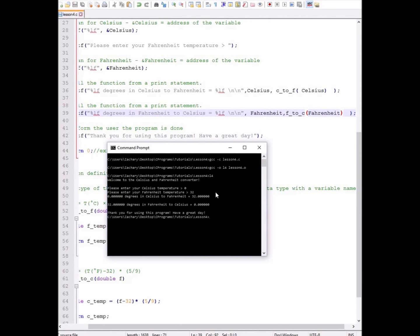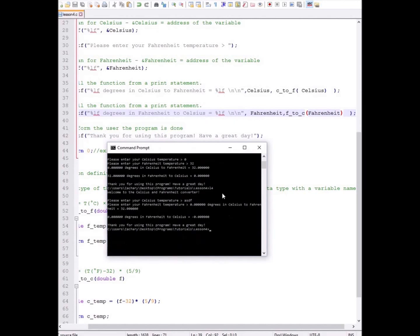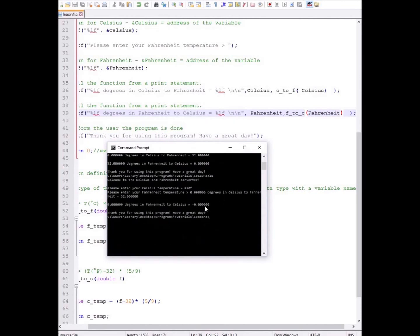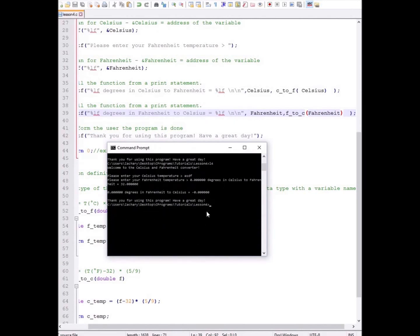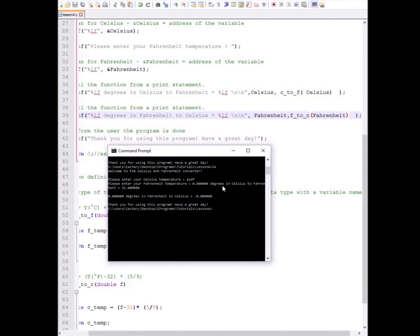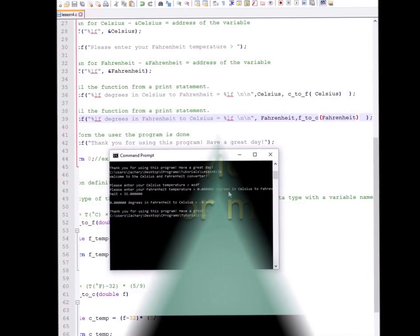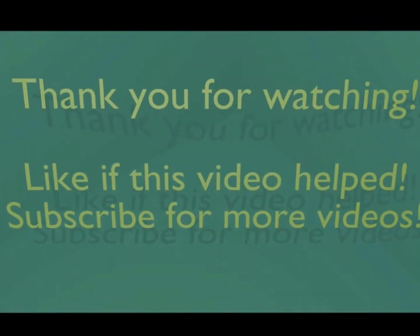Right now, as it is, the program will crash if we enter anything except the number. We must anticipate that someone will accidentally enter in something else. Until next time, thanks for watching.